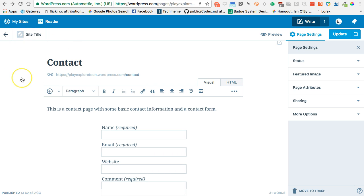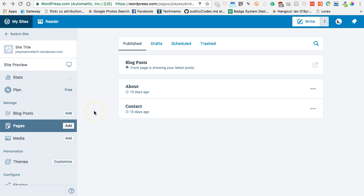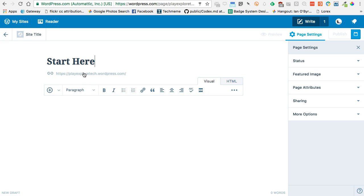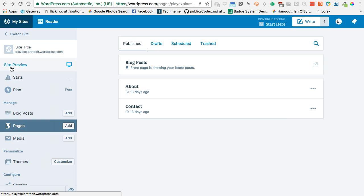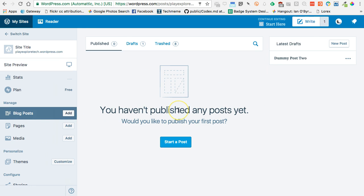Pages are content that doesn't regularly get updated. To add a new page — say I wanted to add that 'Start Here' page I mentioned earlier — I can just type in 'Start Here,' then list content for people as they get started, and edit or modify the page using the WordPress toolbar, similar to a Microsoft Office toolbar. I can add my content, publish the page, and it'll be live on my site. A post, as we said, is something regularly updated. I can go to Blog Posts and start a new post.